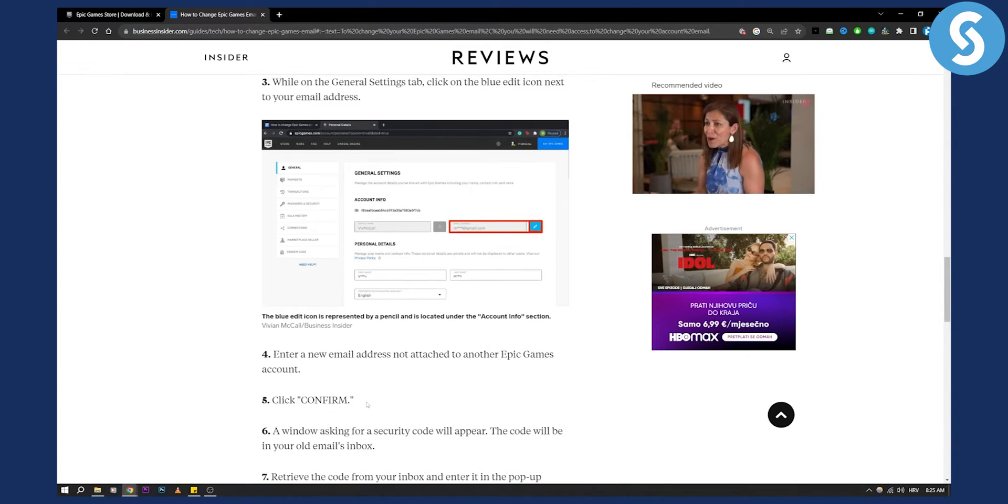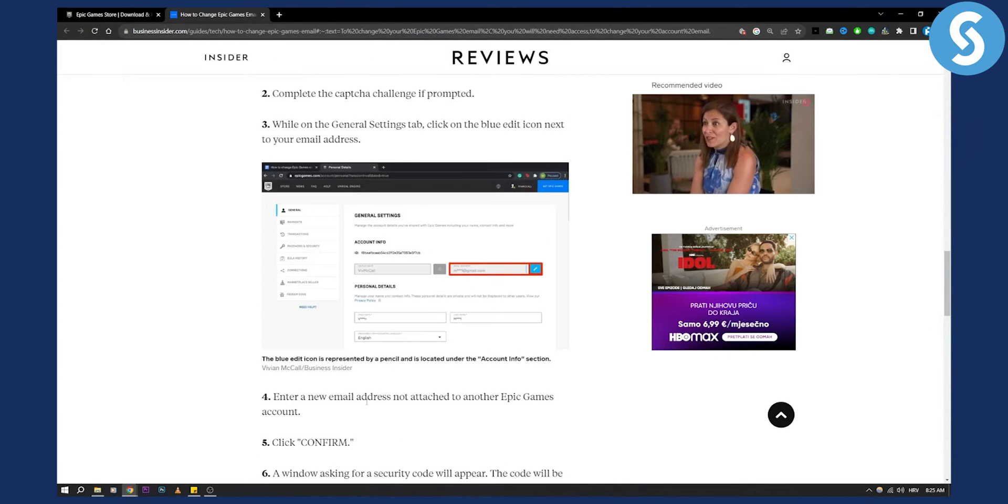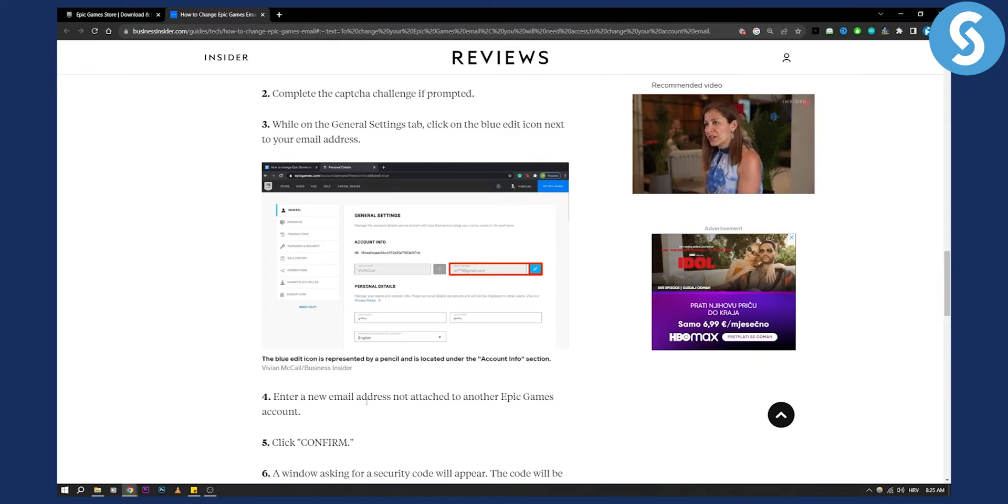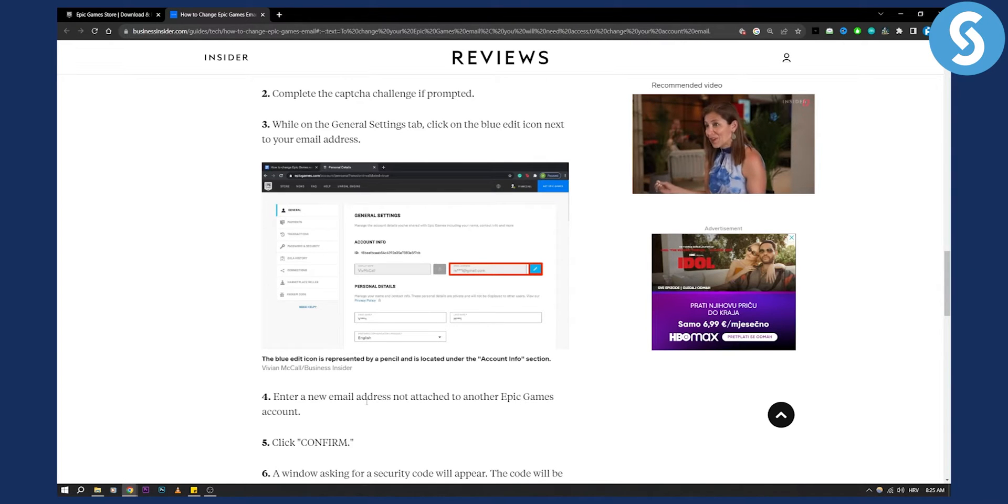However, this way you will need your last email. So you will need to go through verification.